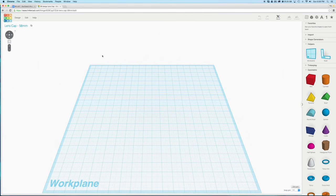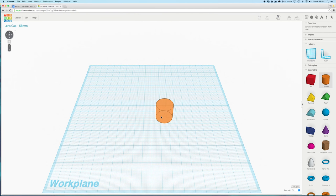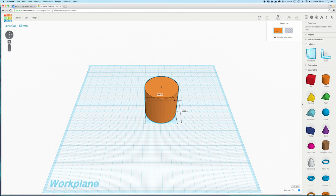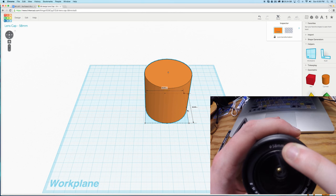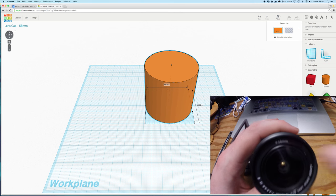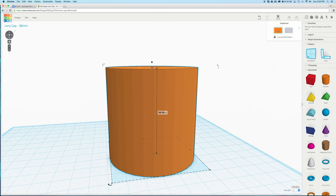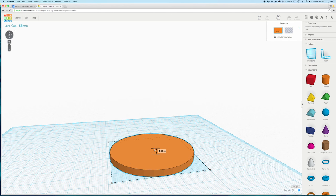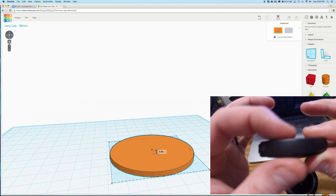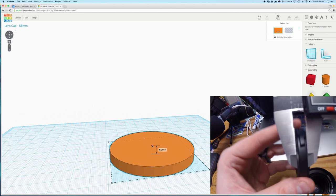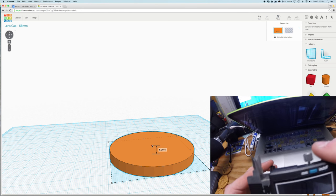Alright, step one, we're going to drag in an orange cylinder to our work plane and then scale it up holding shift to 58mm since that's what our lens is. Now we're going to grab this white square at the top and drag it down until the cylinder is 8 to 6mm tall.